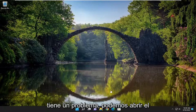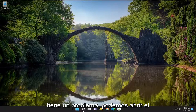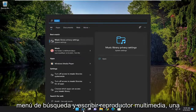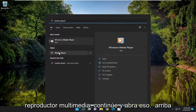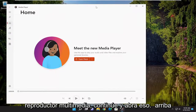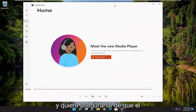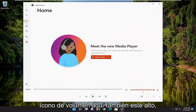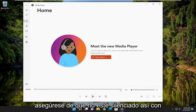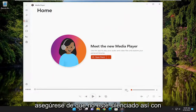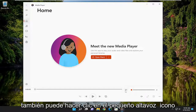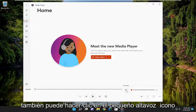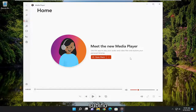If you've tried that and you're still having a problem, open the search menu and type in Media Player. Open it up, and make sure the volume icon inside the app is turned up — make sure it's not muted with the little X next to the speaker. You can click the speaker icon to unmute it, but I would still recommend turning the volume up as well.